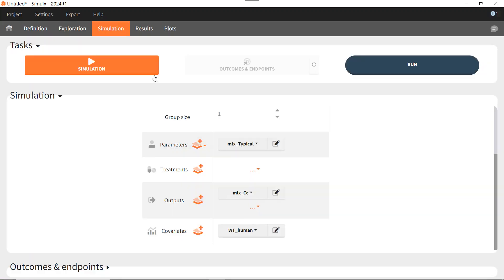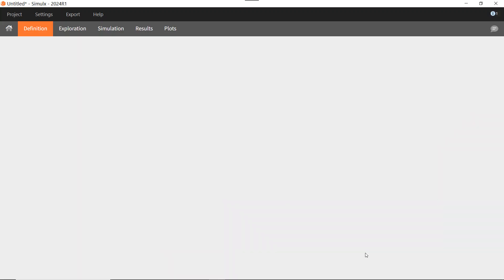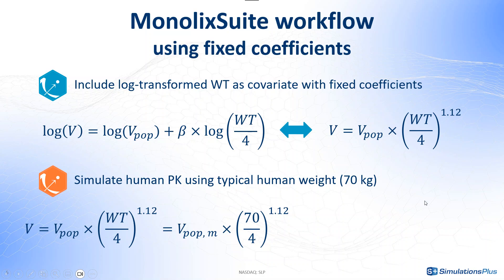If I go back to the Simulation tab, I can create a new treatment element. Let's see what happens with a dose of 1×10⁶ picomoles every 24 hours for 7 days. I run again, and here I see the PK profiles I would expect in humans. The concentration has the same units as in Monolix, so in nanomoles. As you could see, allometric scaling is really straightforward with the Monolix workflow, with just these two simple steps.